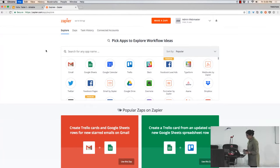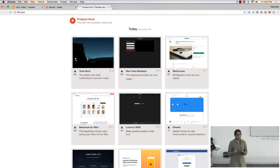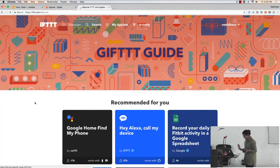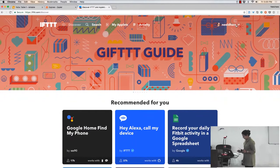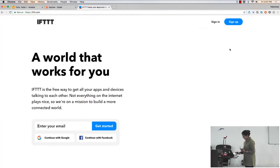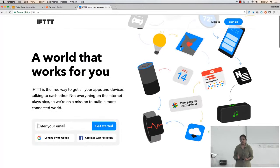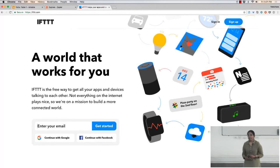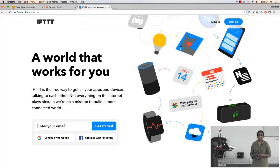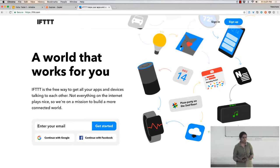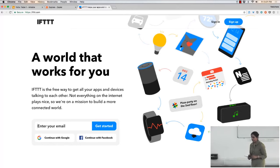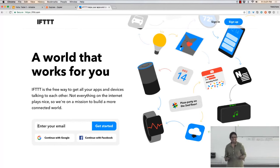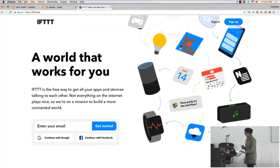IFTTT is more fun so let me load that first. Zapier is like the business version of IFTTT. IFTTT is short for 'If This Then That.' It lets you say things like: if something happens, make something else happen. For example, if I get an email from my boss, change the color of my bedroom light to red — to put yourself on high alert.